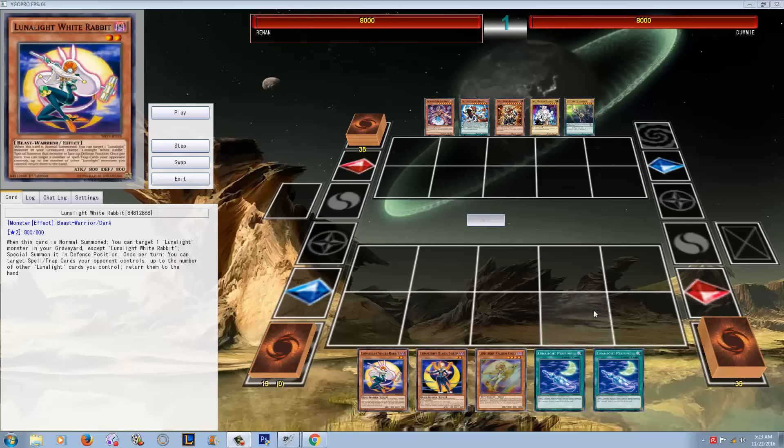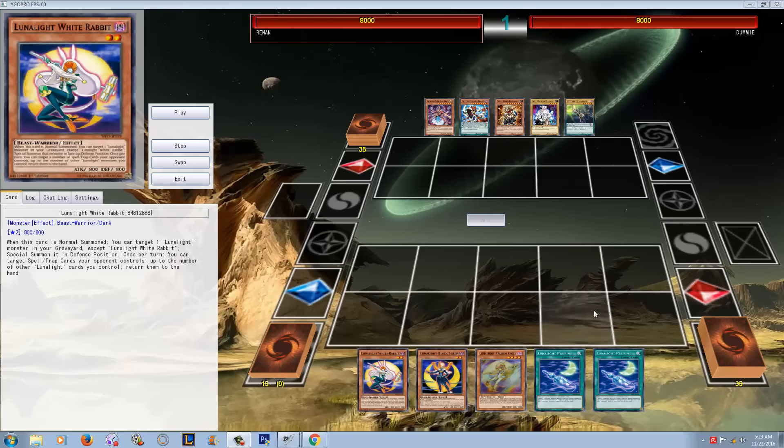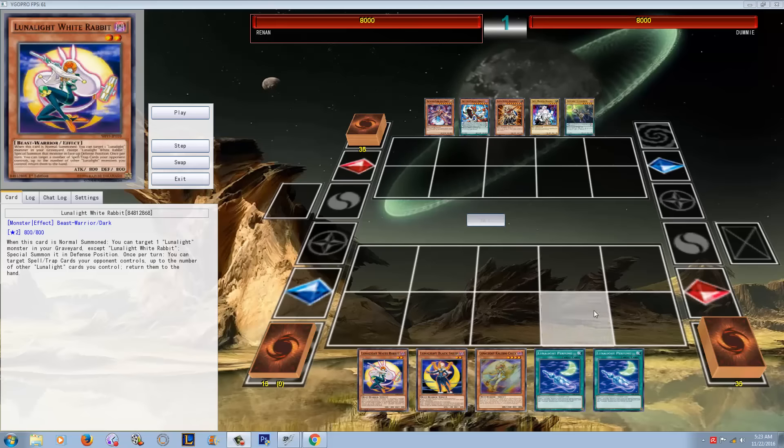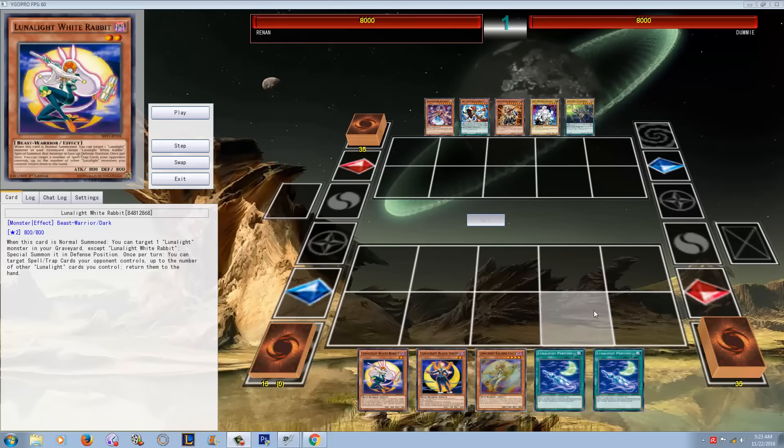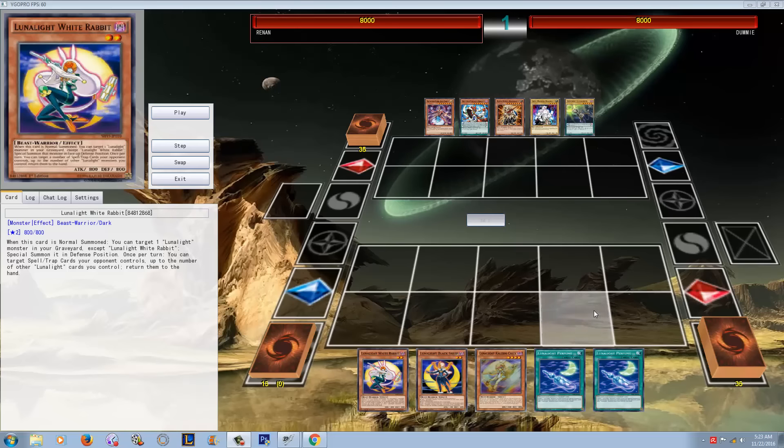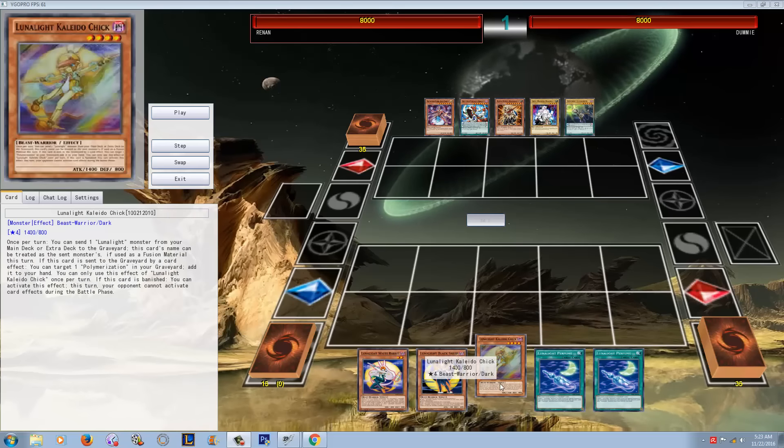Remember when I said that I was probably going to be switching to Lunalights IRL, everybody was like oh my god, you're going crazy, stop being a troll Cap G, that deck is trash. See now, I'm telling you guys, the deck is getting legitimate.